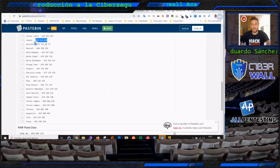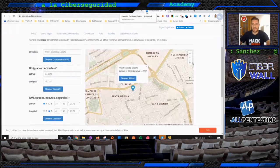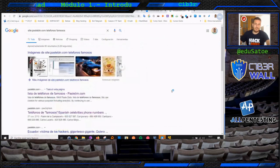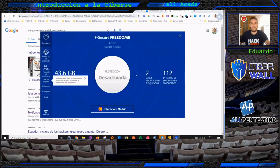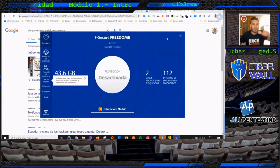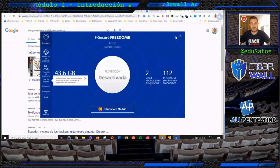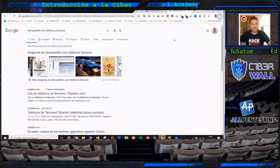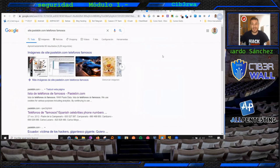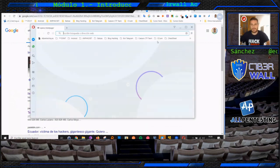Estábamos hablando antes a nivel de IP: cuando entramos desde nuestra IP, nos pueden geolocalizar. Muy importante el uso de VPN. Os recomiendo Freedom, de F-Secure, una empresa de gran prestigio, con un coste mínimo de 50 euros para tres dispositivos al año. También existen navegadores como Opera, que trae incluida la posibilidad de ponerle una VPN al navegador.